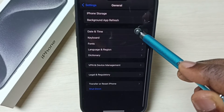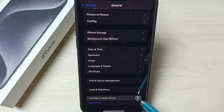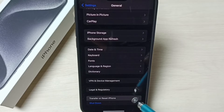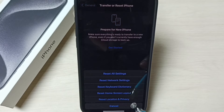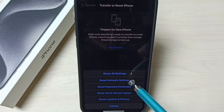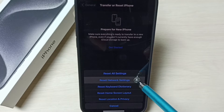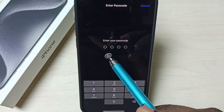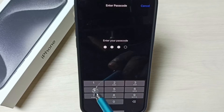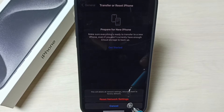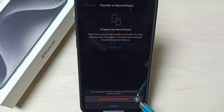Go down and select Transfer or Reset iPhone. Then from the reset list, we need to select Reset Network Settings. Here we need to enter the screen lock password, then select Reset Network Settings.